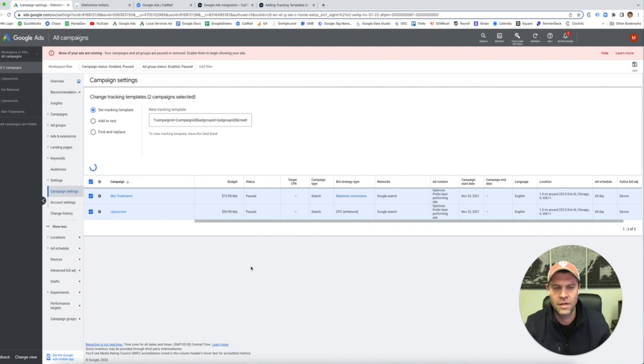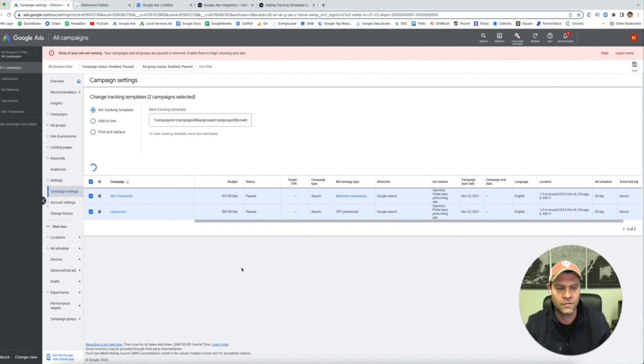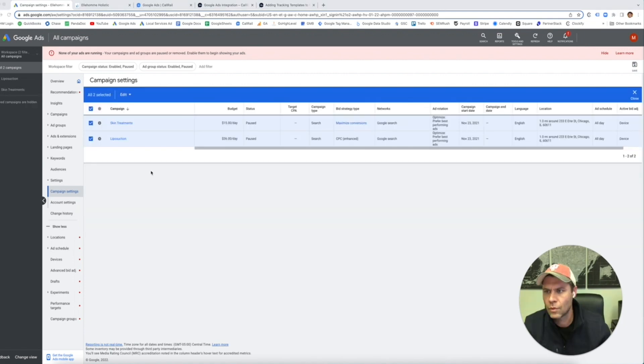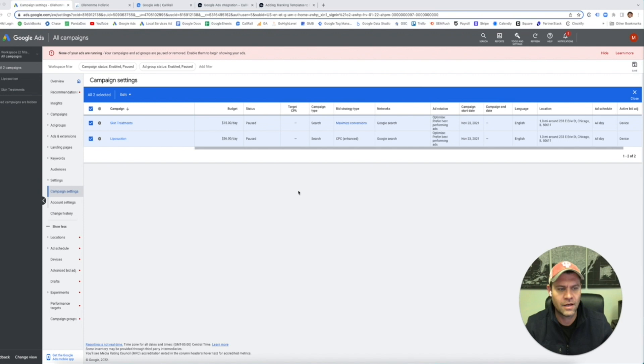Now this is going to be applied to all the URLs that you have in each campaign. So you don't have to do it individually. It can take a little bit of time, so just be patient with it. We have that.